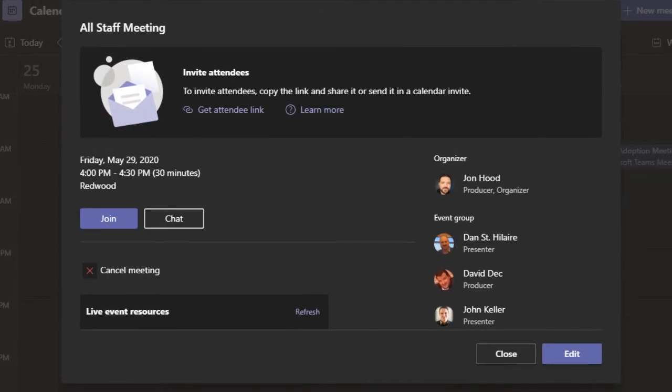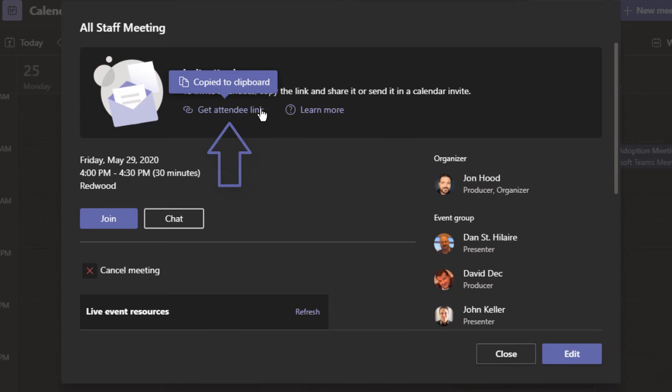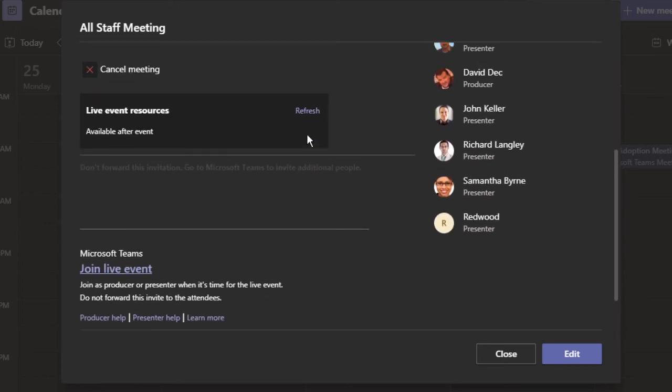Once created, we can then get an attendee link and then share however you choose. From this screen, we could join the event, chat, or click edit to make any changes. And we can see here that the live event resources won't be available until after the event.